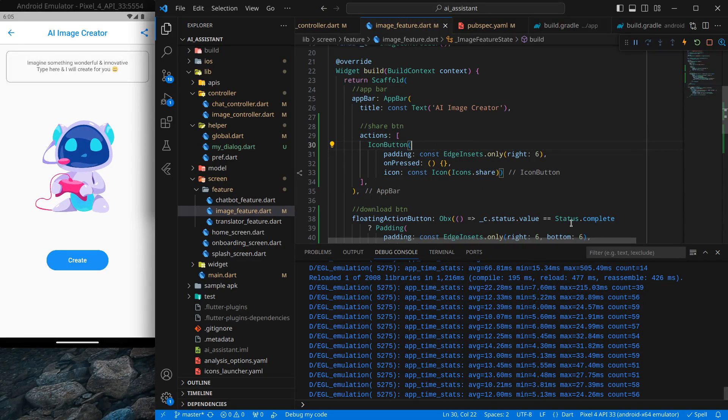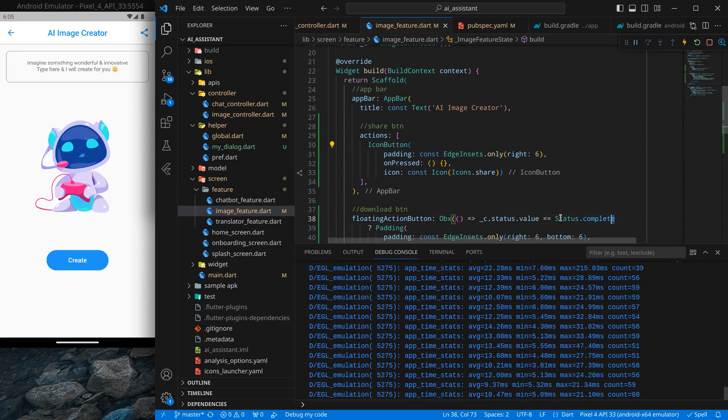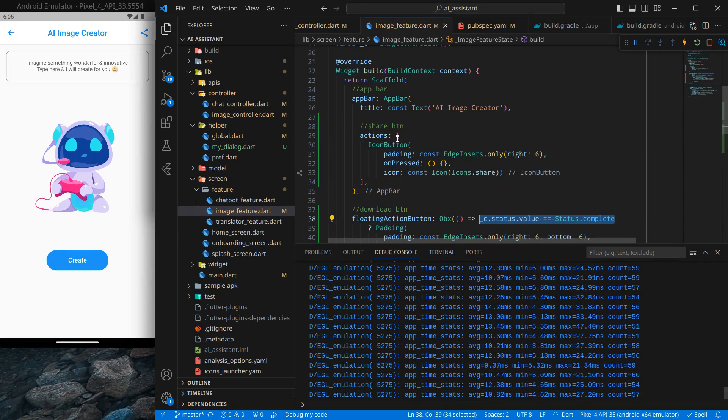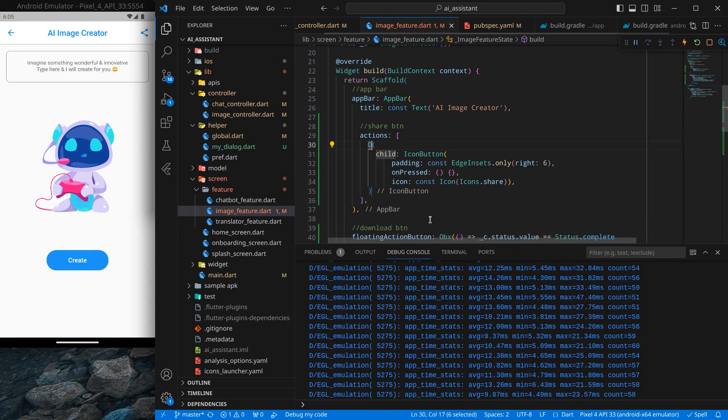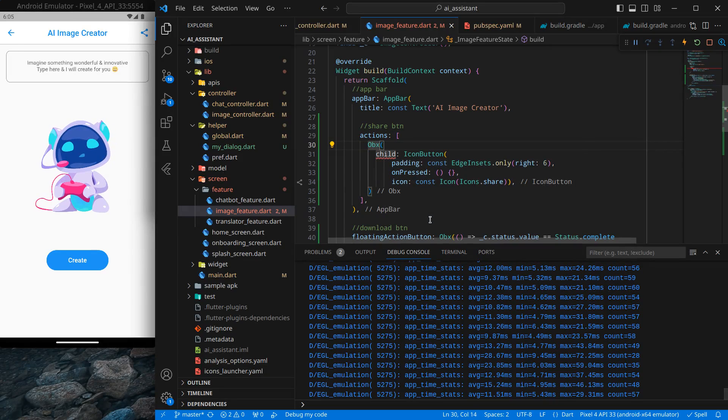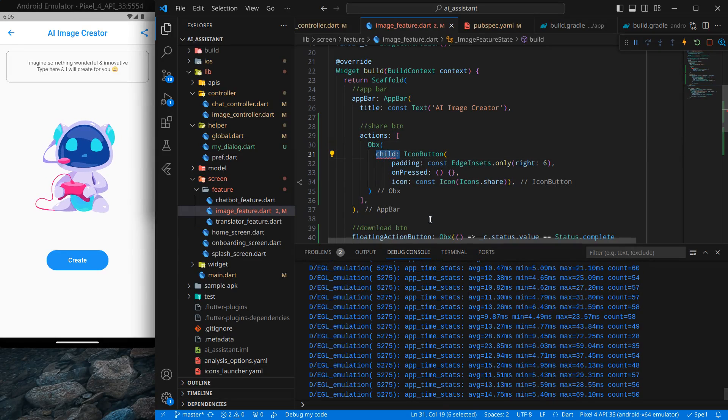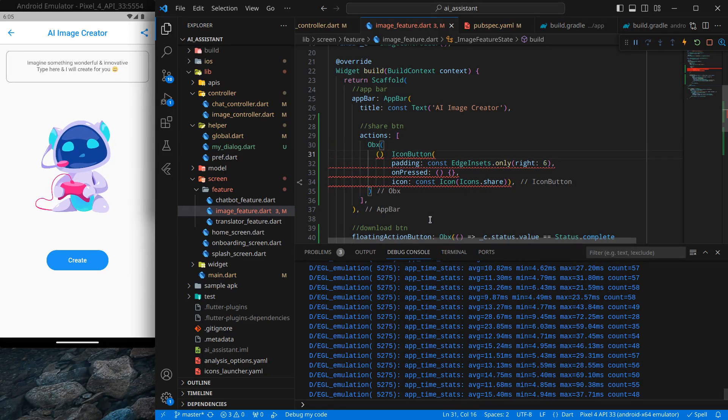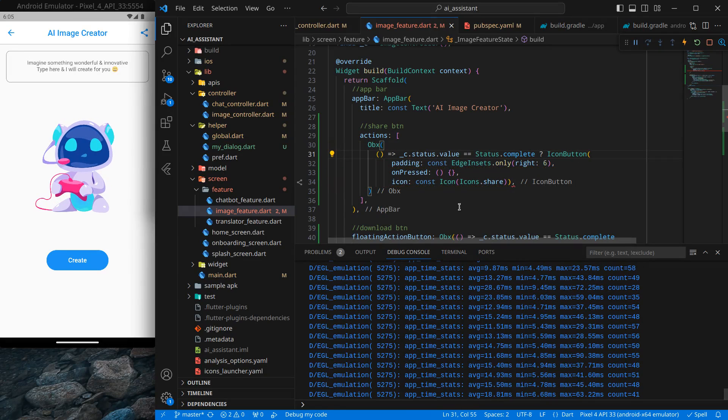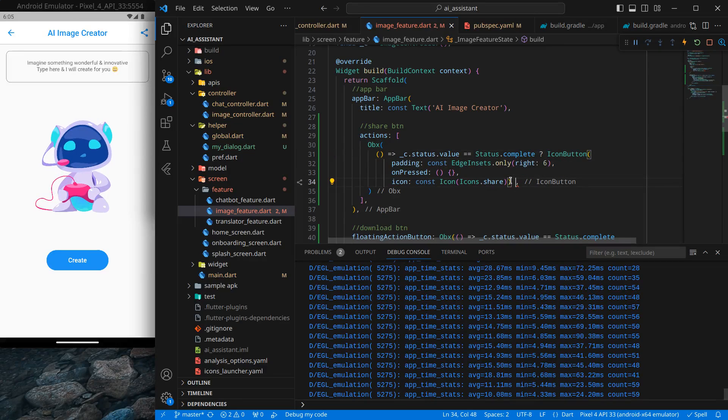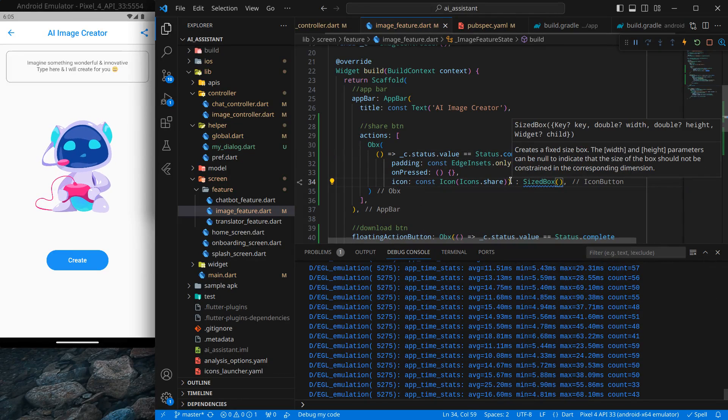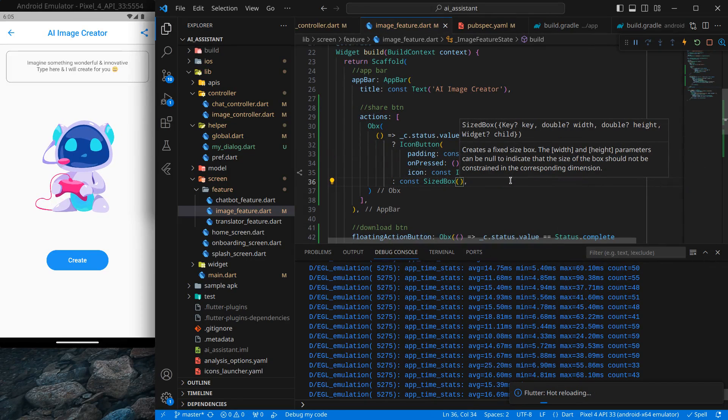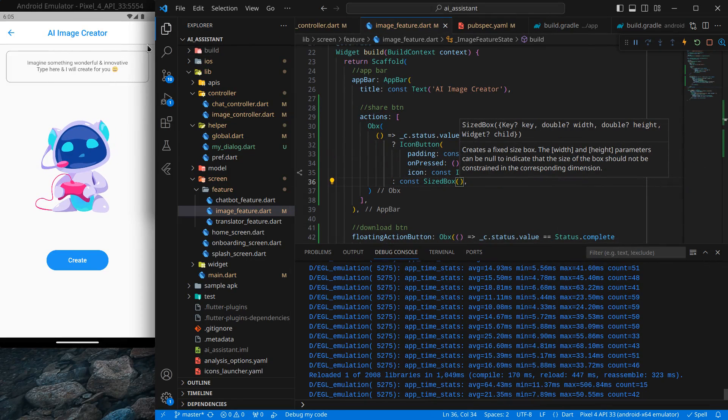when the status is completed, similar to this button. So what I can do is, I can wrap this with Obx, as usual. Wrap with widget, Obx, and simply here, child, we can use arrow operator. And now here I can check, if status is completed, then only show the share button, or else a simple SizedBox will do our work. So simply control save, and you will see that share button is hidden.